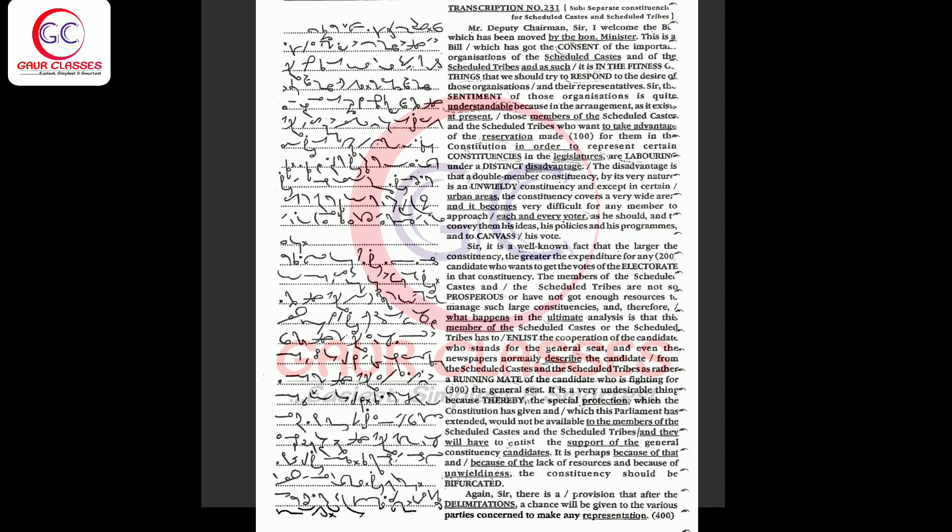Mr. Deputy Chairman, sir, I welcome this bill which has been moved by the honorable minister. This is a bill which has got the consent of the important organizations of the scheduled castes and of the scheduled tribes, and as such it is in the fitness of things that we should try to respond to the desire of those organizations and their representatives.